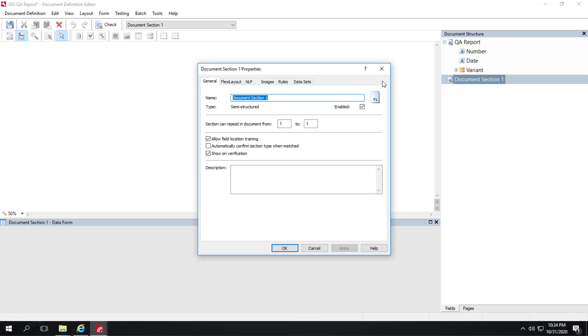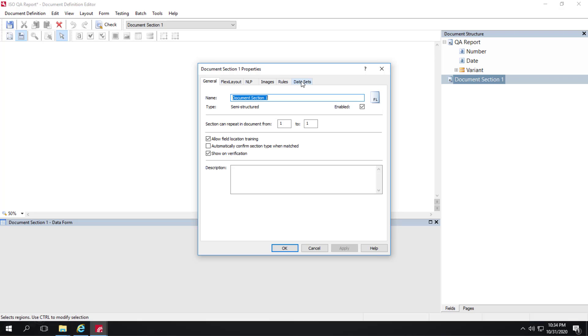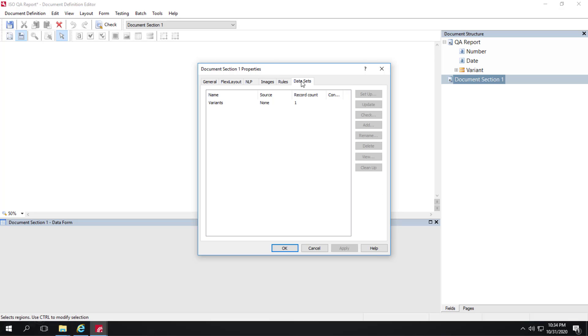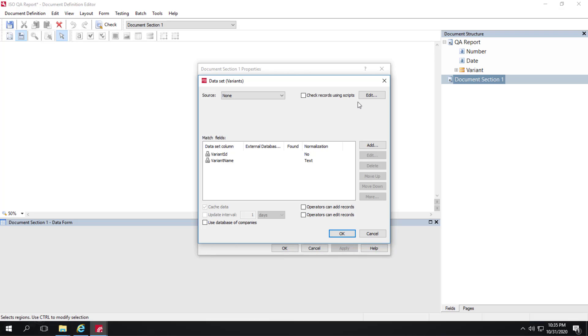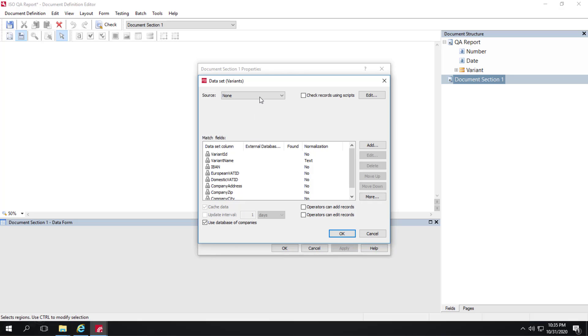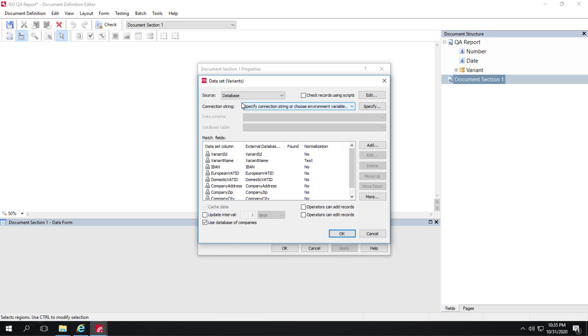The next thing we want to do is go to the datasets tab. We can now click setup. And we can click use database of companies. You can see all these different fields now that can be populated from an external database. We can say our source is a database. Then we've got this dialog that allows us using a wizard to make a connection to an external database via an ODBC connection. Once we make that connection, we will filter the tables by schema. Then we'll select the database table that contains our data.